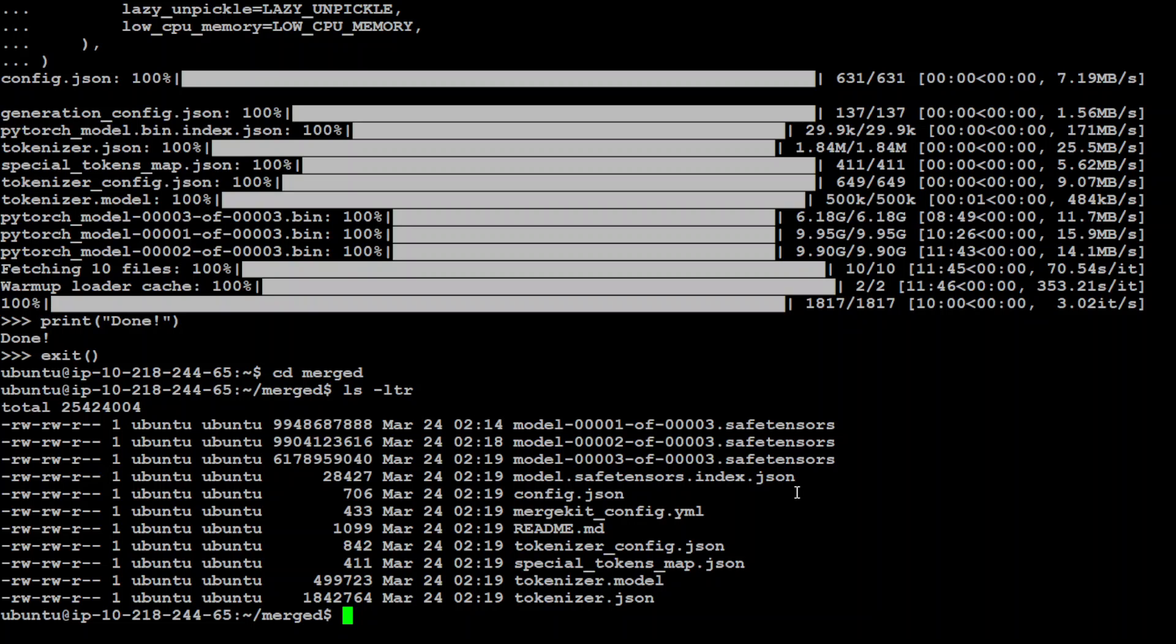Now you can just use it locally by using any Transformers library or whatever Python script you have. And I have done various videos on how to run models locally. You can even load it in your tools like LM Studio or whatever tool you have, or you can even push it to Hugging Face in your own repos in order to share it with the world. Let me go back to the GitHub repo and I will show you the instructions as how you can upload it to Hugging Face.